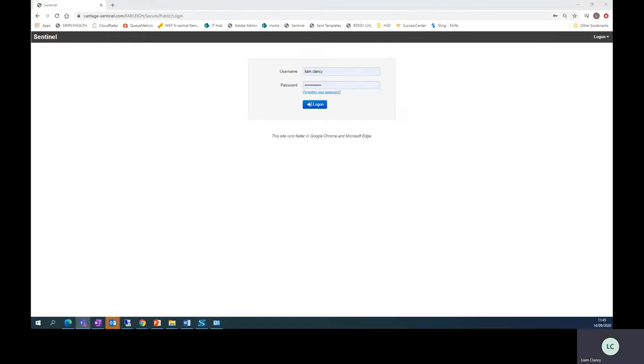Hello and welcome to this short video on how to complete the vehicle checklist. Firstly you must go to the Advantage Sentinel website and log in.